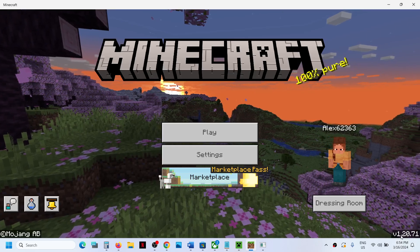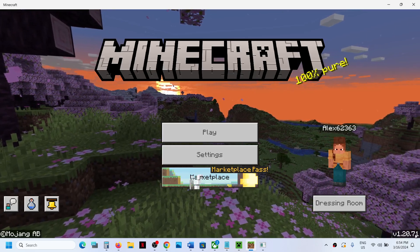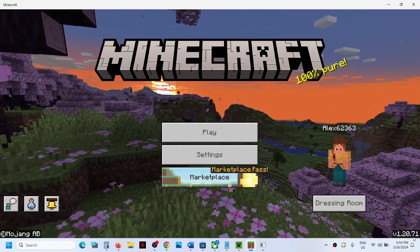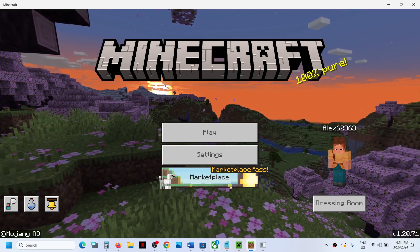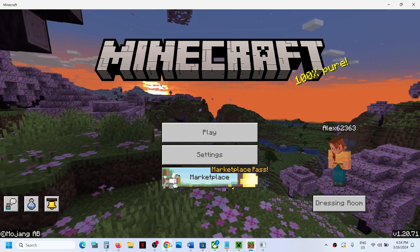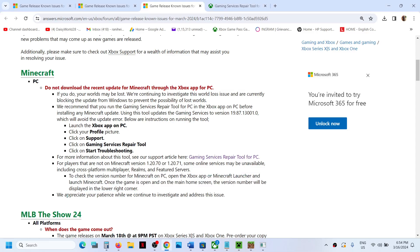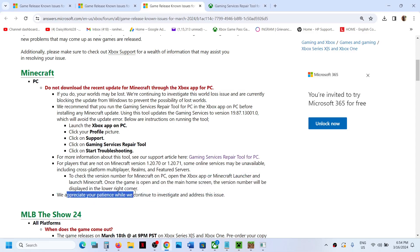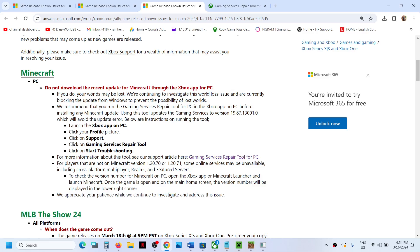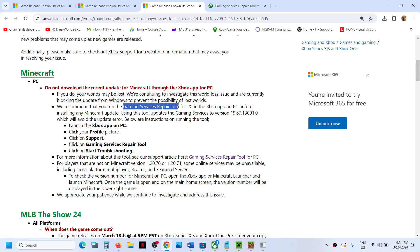I don't see that. So here, 1.20.71. We appreciate your patience while we continue to investigate and address the issue. For now, if you get any update, do not update your Minecraft. You can run the Gaming Service Repair Tool from Xbox app or you can download it, and you can create a backup of the world.